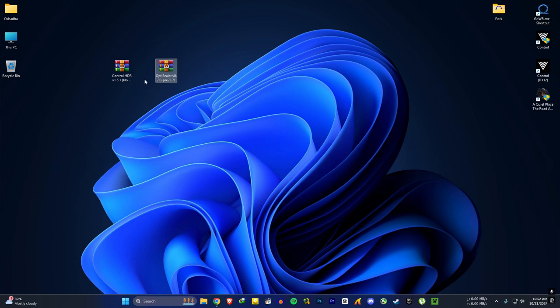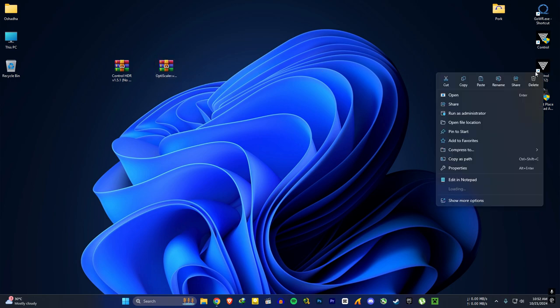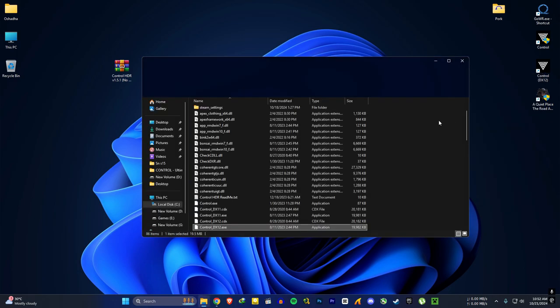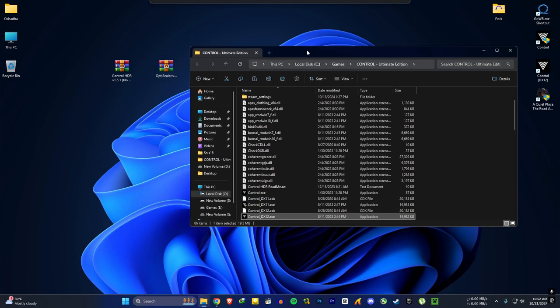If it works, you can go for the next step. That is downloading the Optiscaler. Link will be in the description. After you download Optiscaler, extract everything to the game folder.